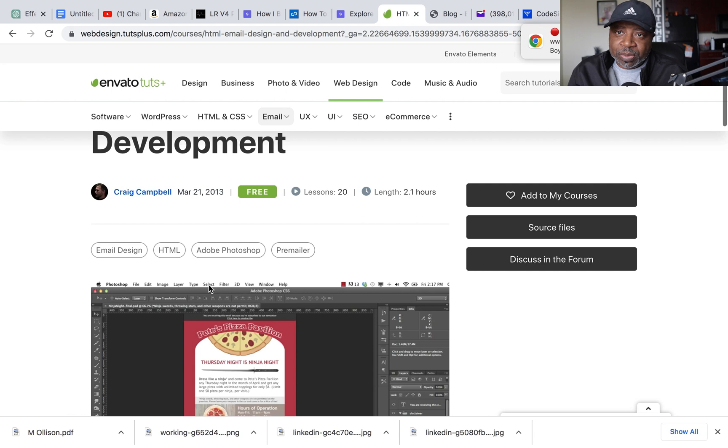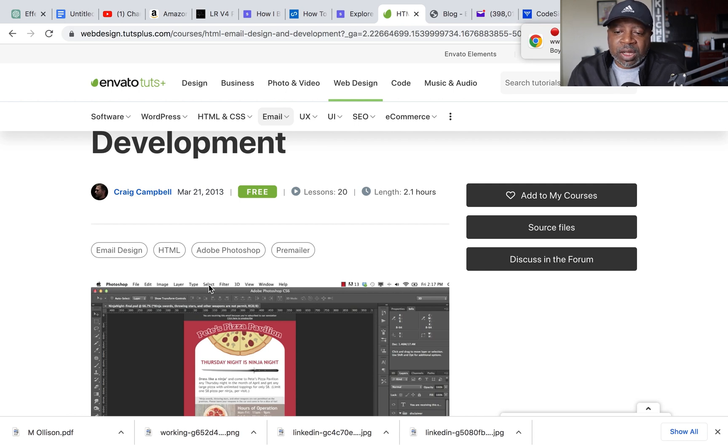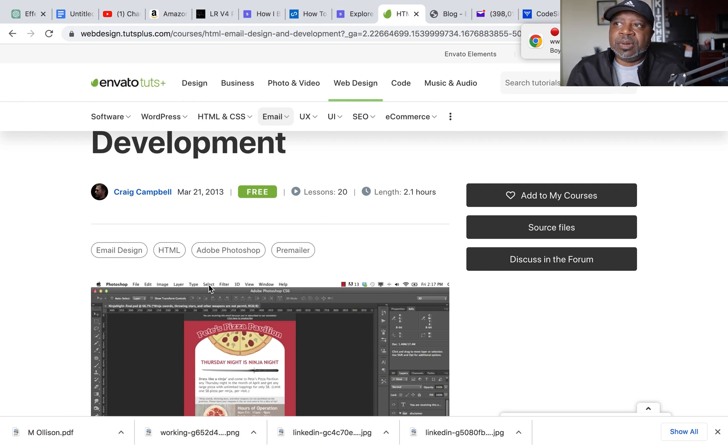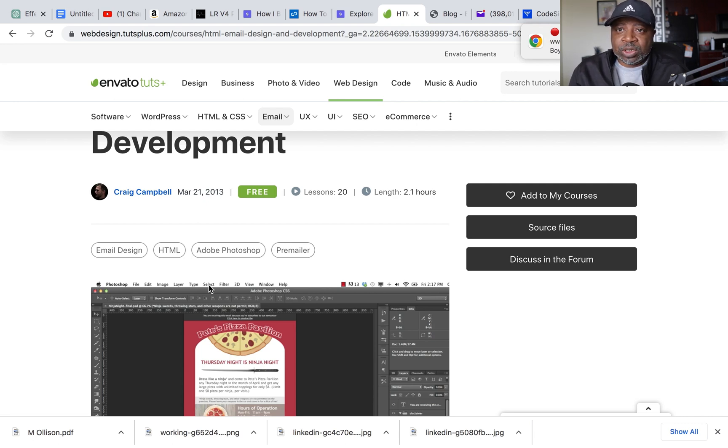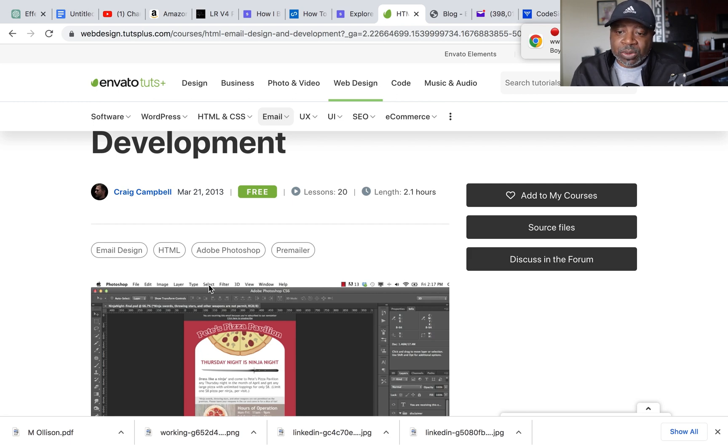But the link will be in the description below. So I highly advise you, if you're looking at other HTML courses on YouTube channels or whatever, this one is real simple.